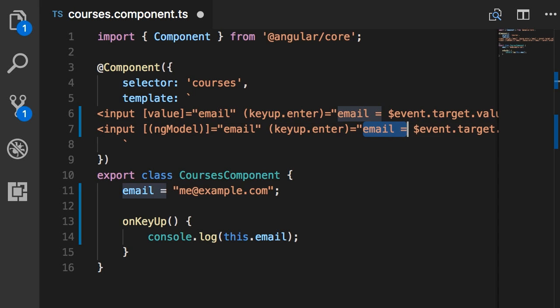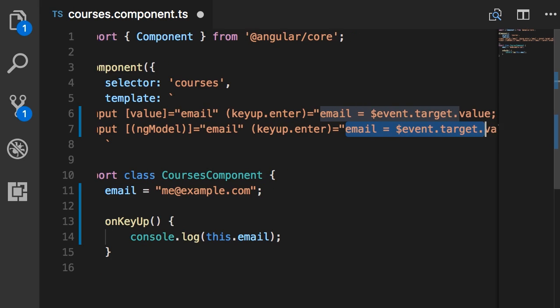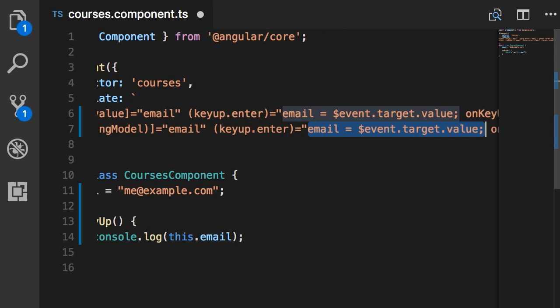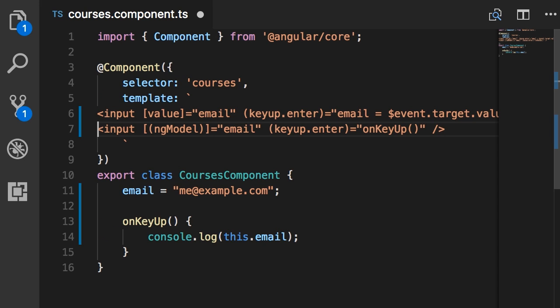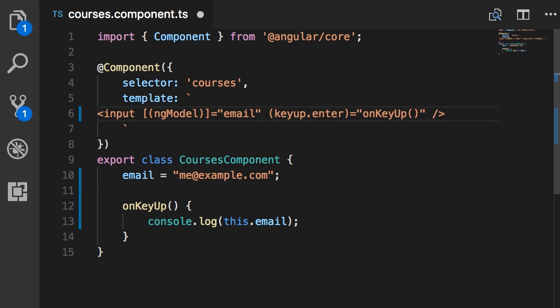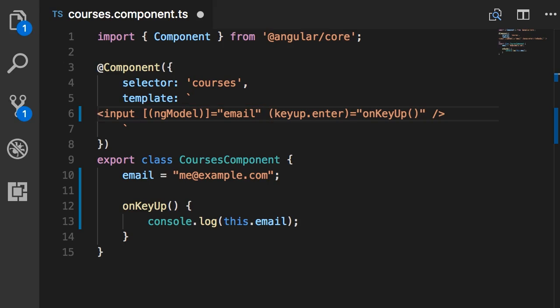So then we can simplify this expression. We can delete this statement and in keyup.enter we simply call the onKeyUp method. Now look, the second line is obviously cleaner, shorter and easier to understand. So here's the lesson. Whenever you want to use two-way binding, use the banana in a box syntax and bind to the ng model property. Now let's try this. Save.